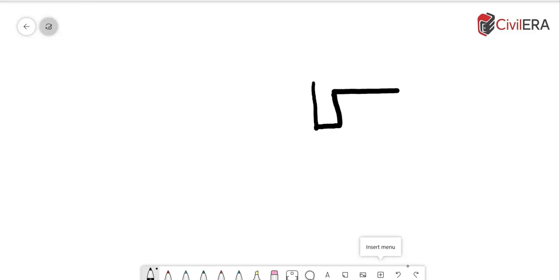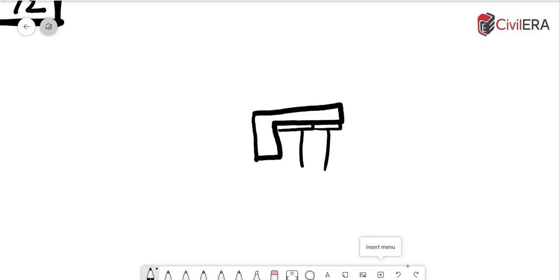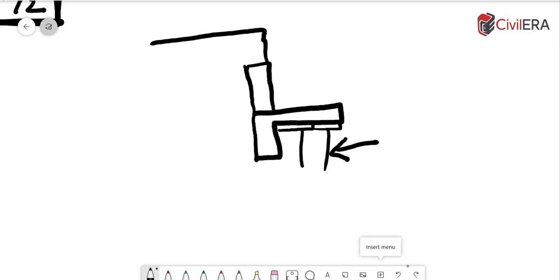When you reach the lintel level, you are going to keep your formwork of this particular lintel in place. You should not be removing this particular support before you erect the wall on top and before you erect the entire structure and ensure that this is tightly packed.